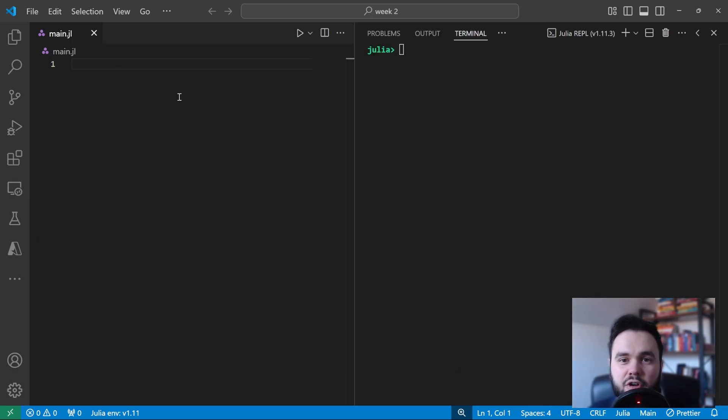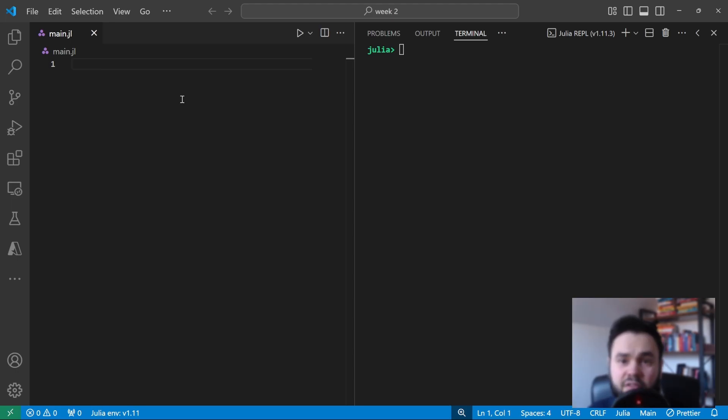So now that we have our open REPL, let's see how we can time some code in Julia. And for that, we'll need an example.